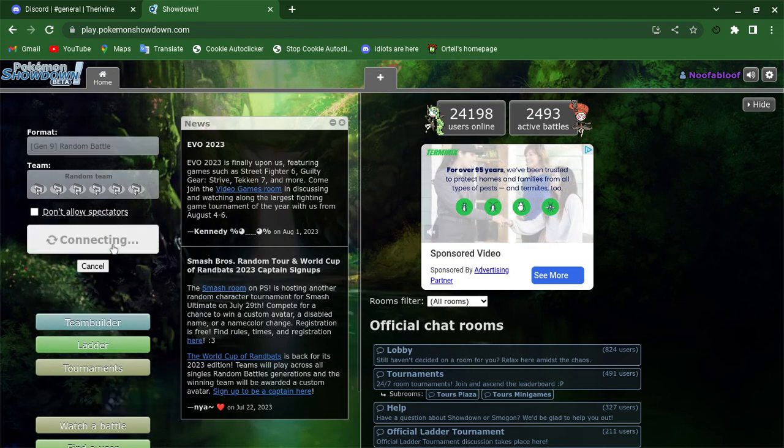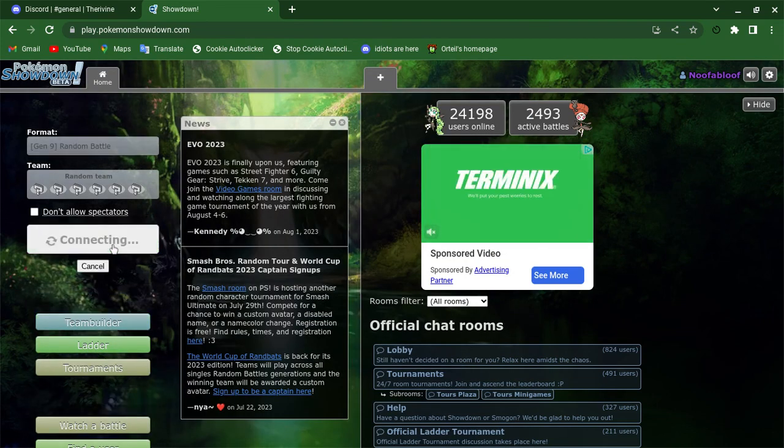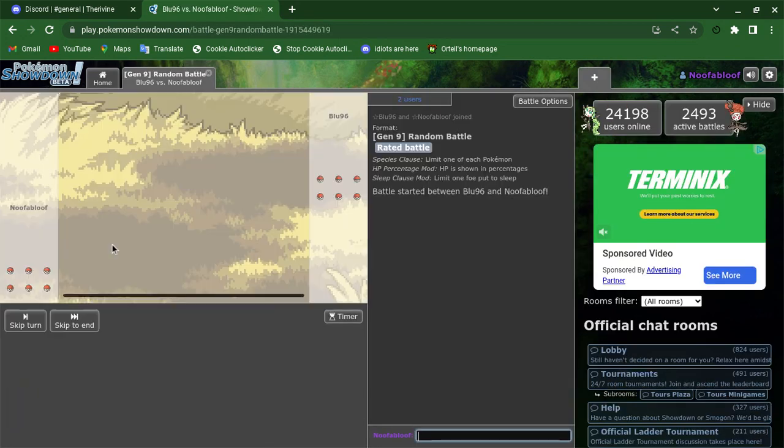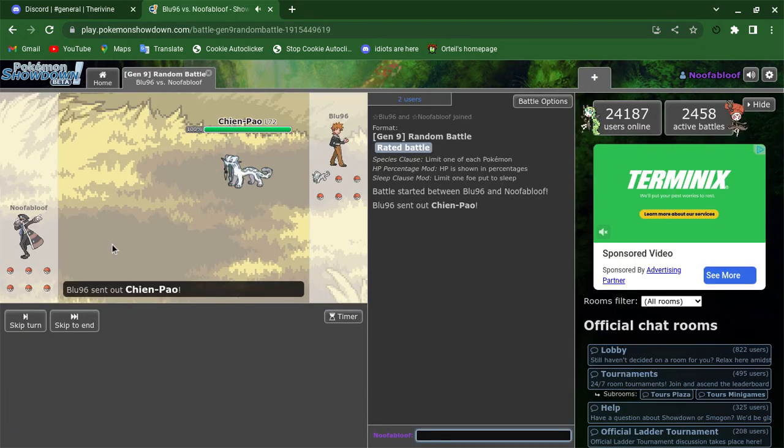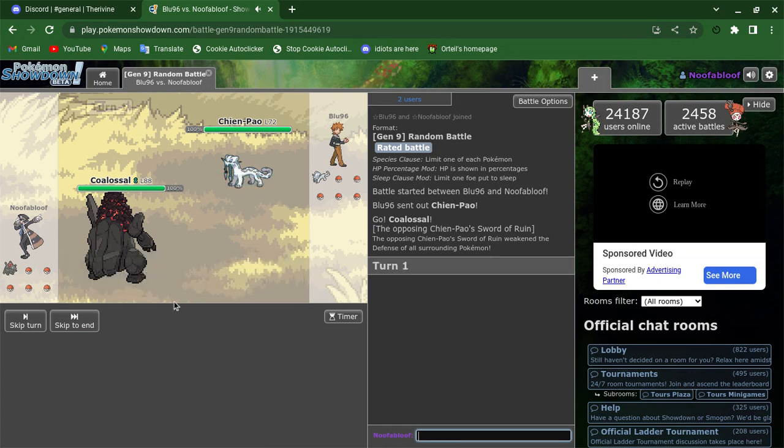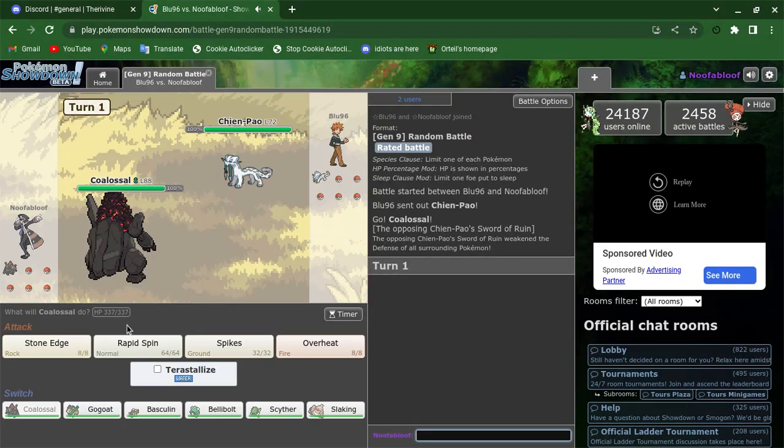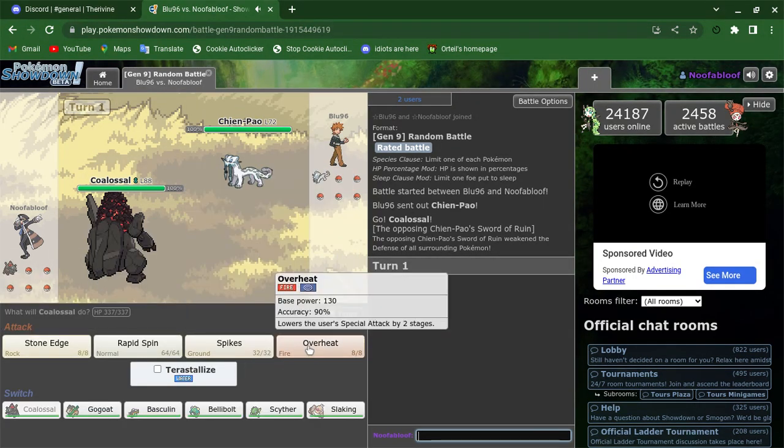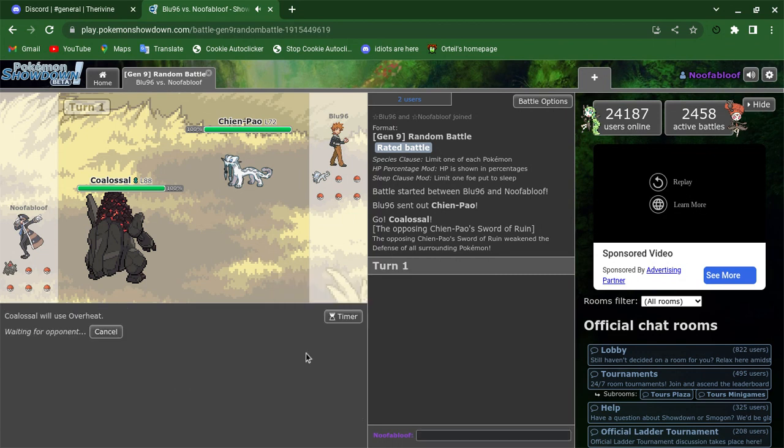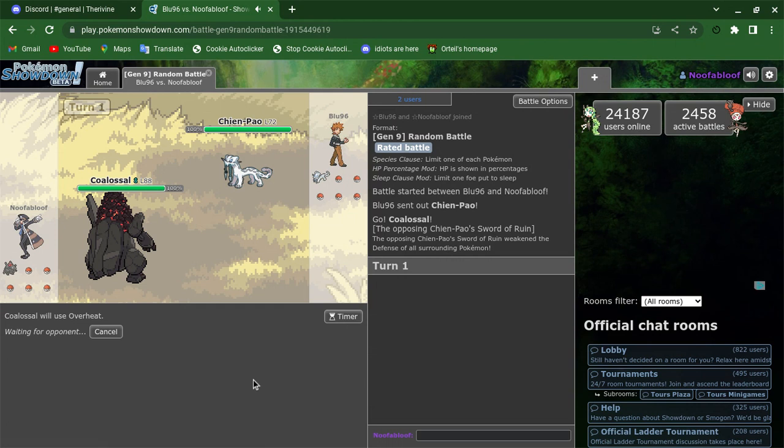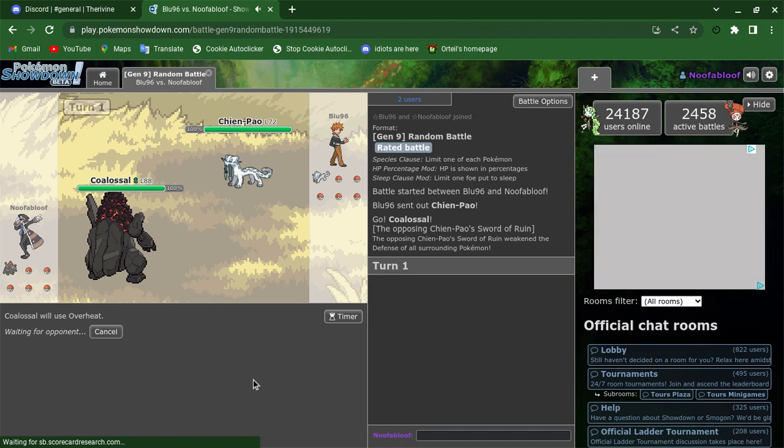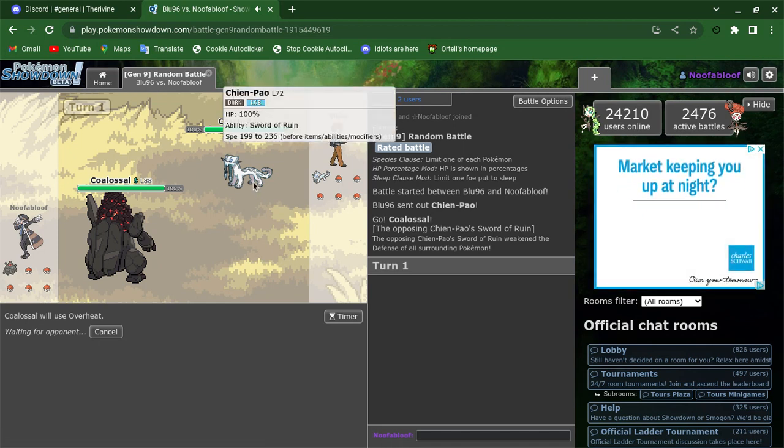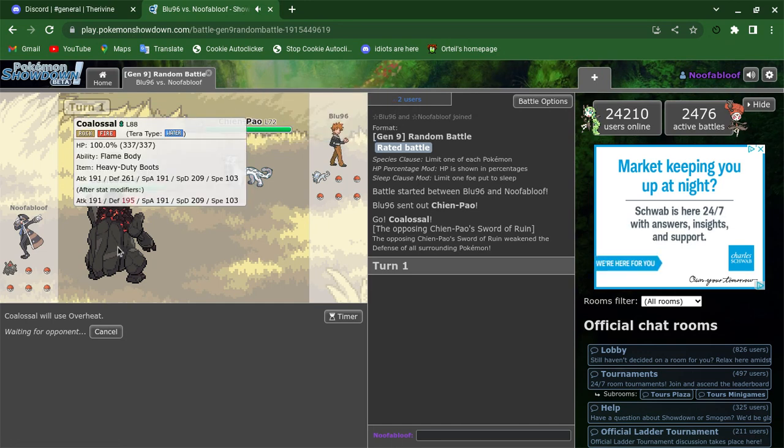I'll go for Gen 9 random battle. This thing's most likely at speeds, but if it doesn't kill me, then it's going to be in a very good situation. It's over here, unless it misses, should easily kill.